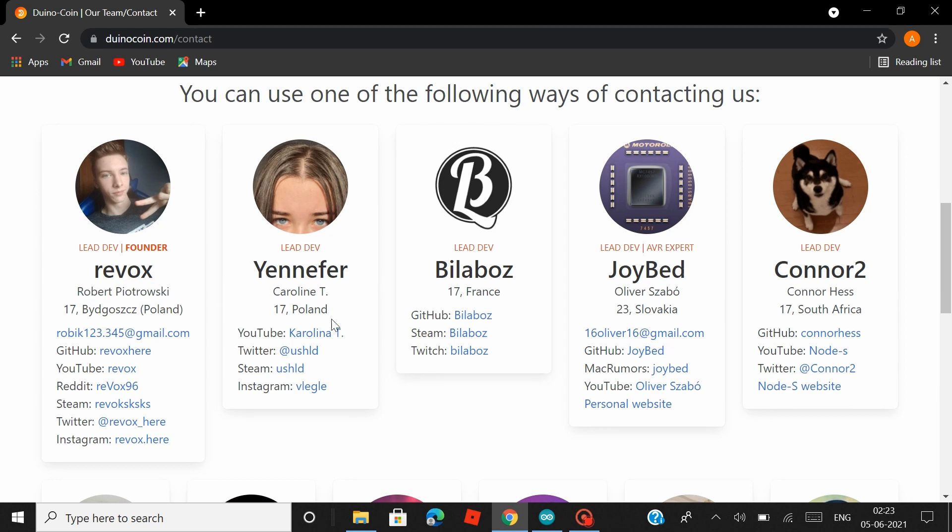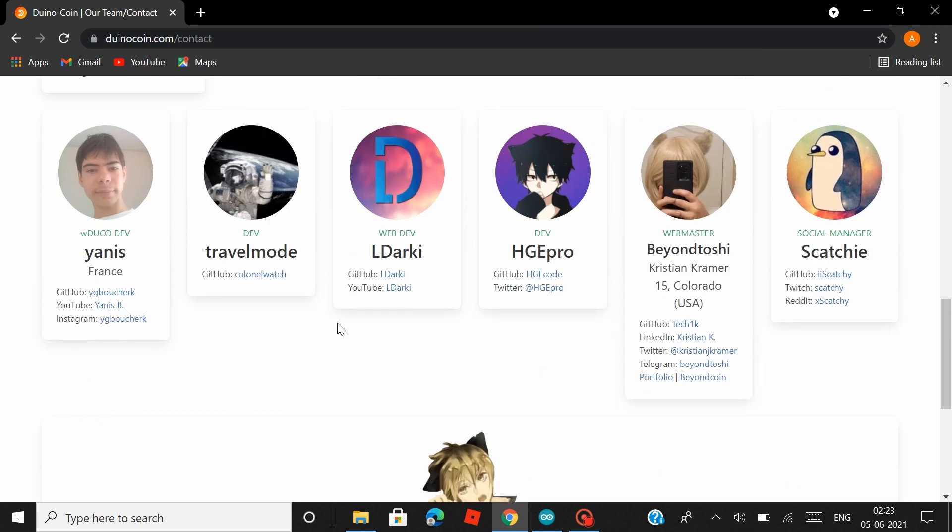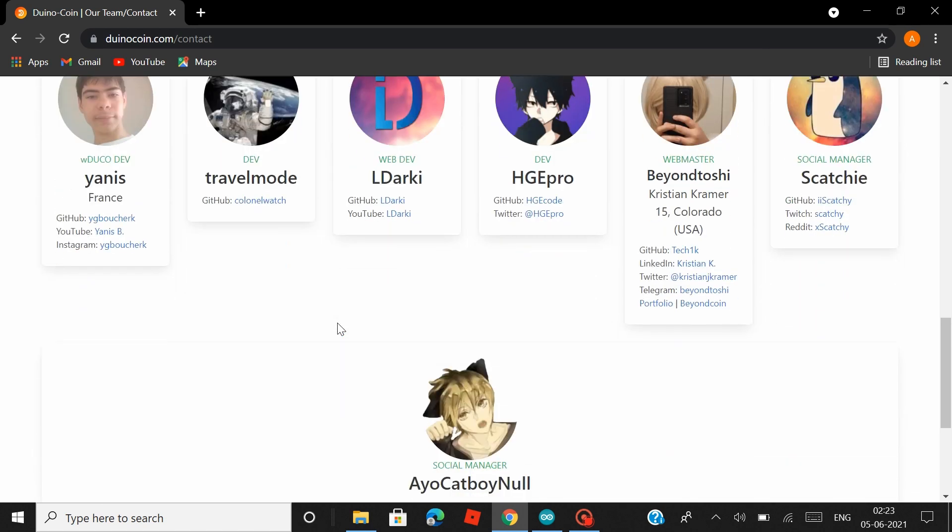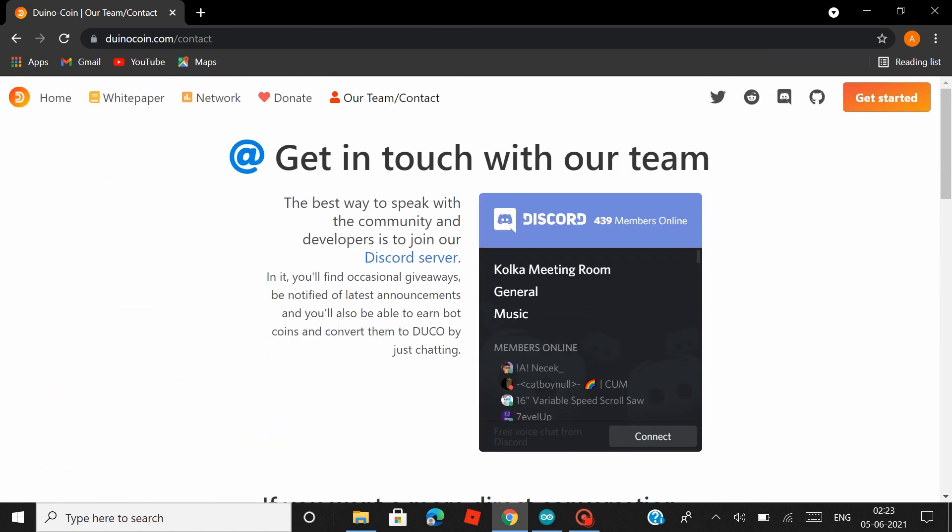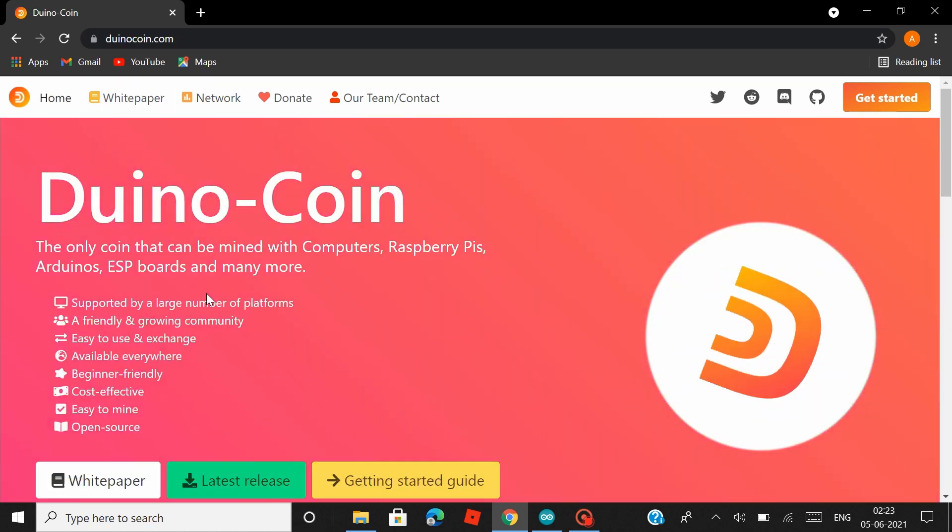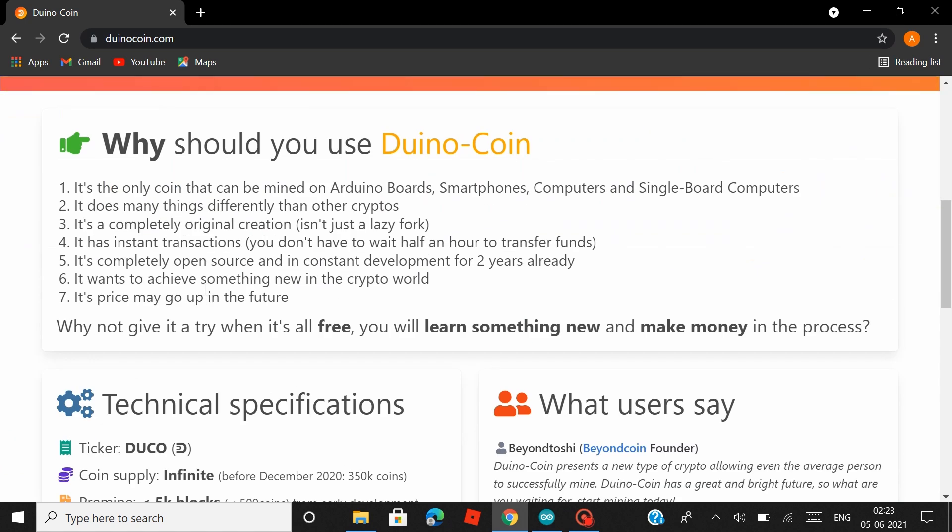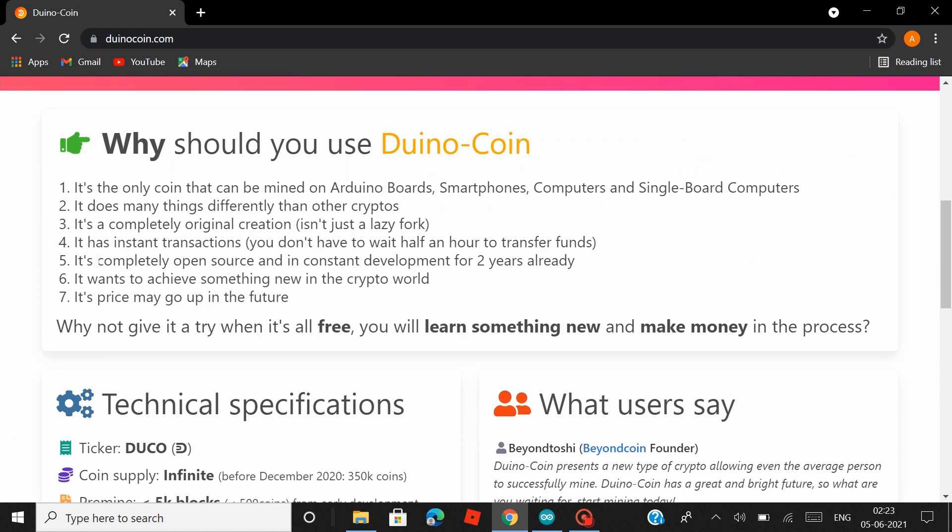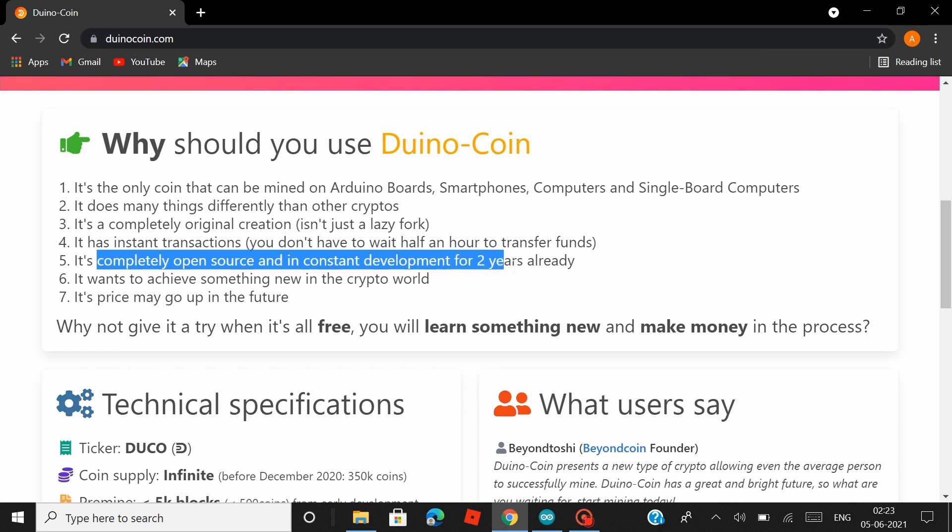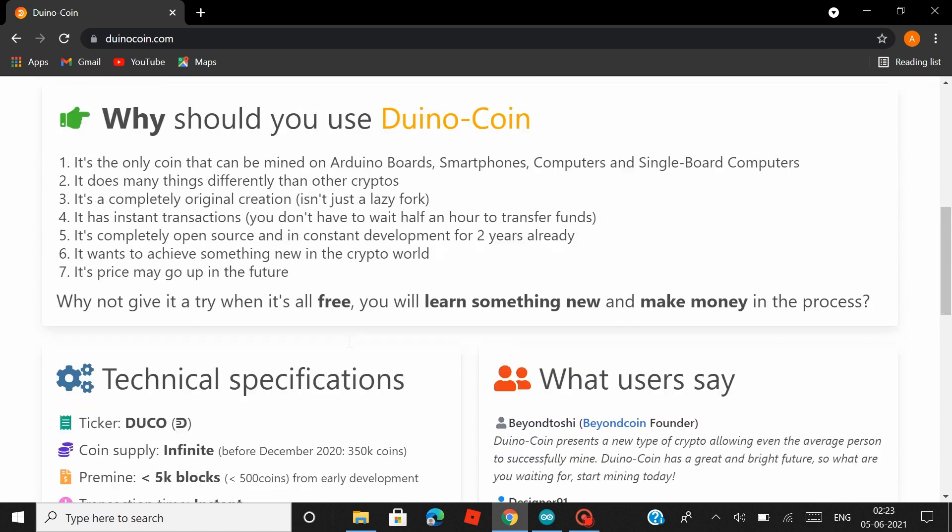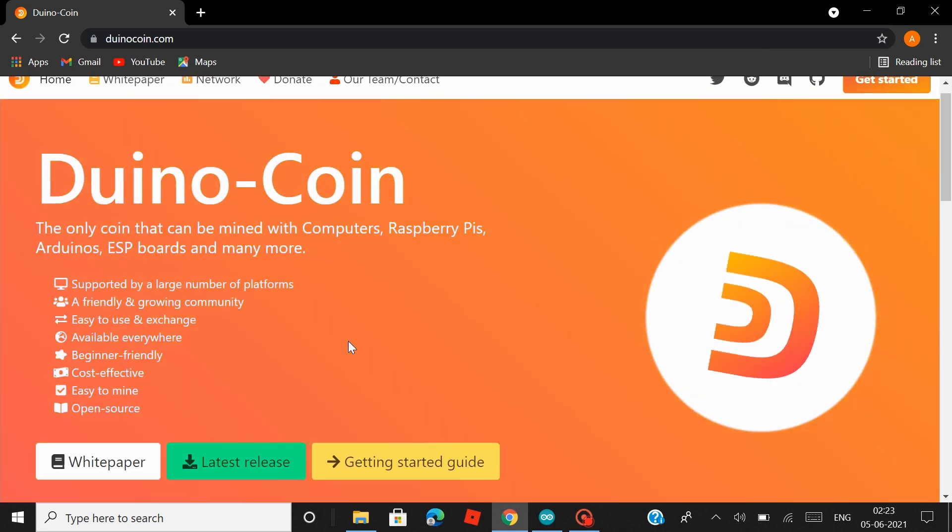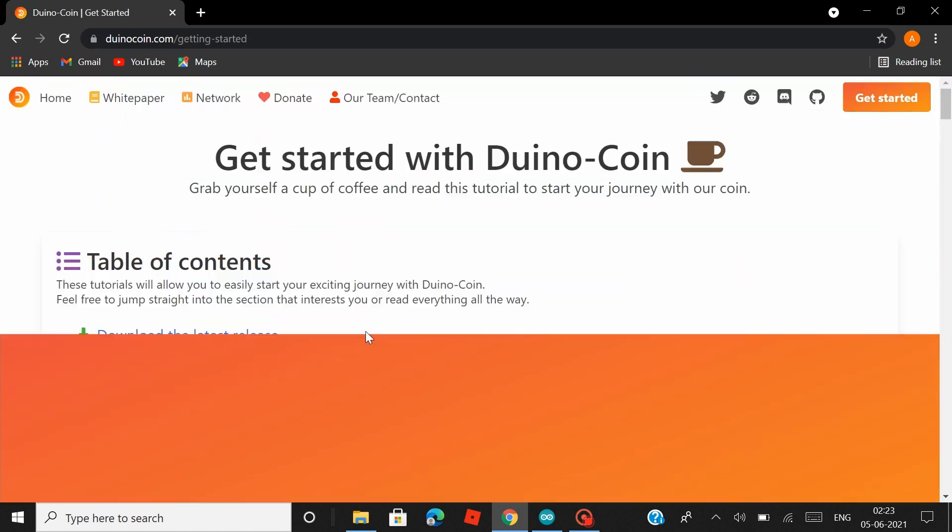Then later, developers from all around the world started contributing into this project, making it better day by day. They also have an active Discord community where they post all the recent updates, and you can also get in touch with these developers. Now back in the home page, if you scroll down, you can see that they have mentioned it's completely open source and that it has been under constant development since the last two years. If you scroll down further under technical specification, you can see that the ticker symbol for Duino Coin is DUCO, and one DUCO is 0.0026 dollars. But I think it touched one cent recently and I don't know why it has not been updated here yet.